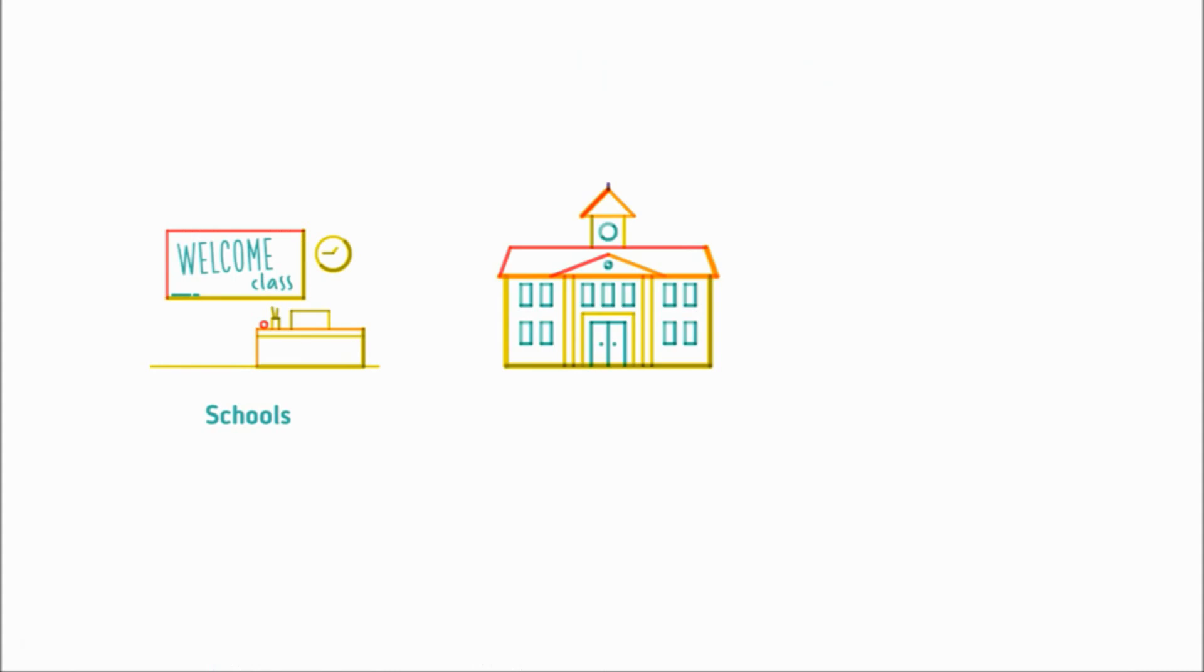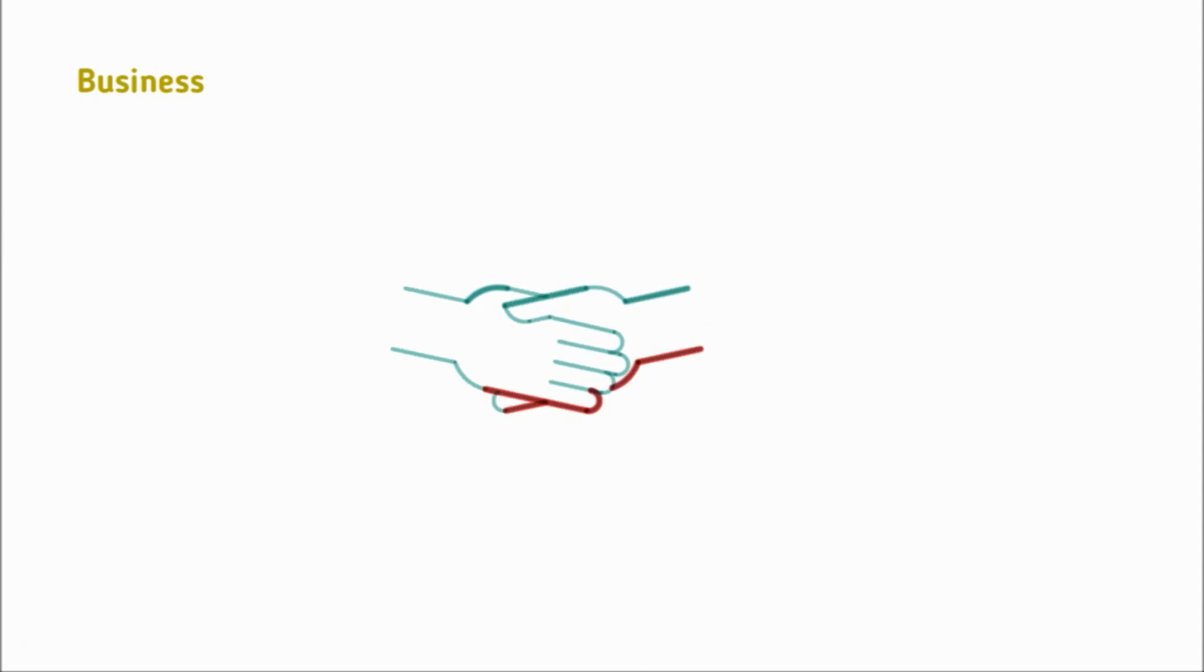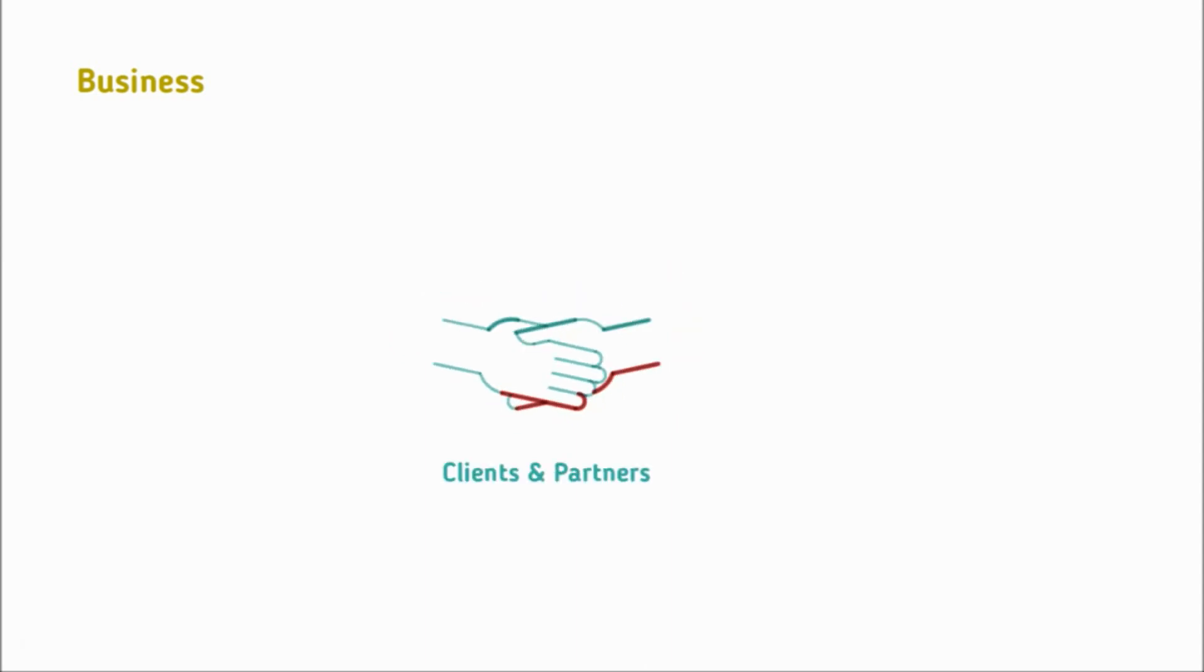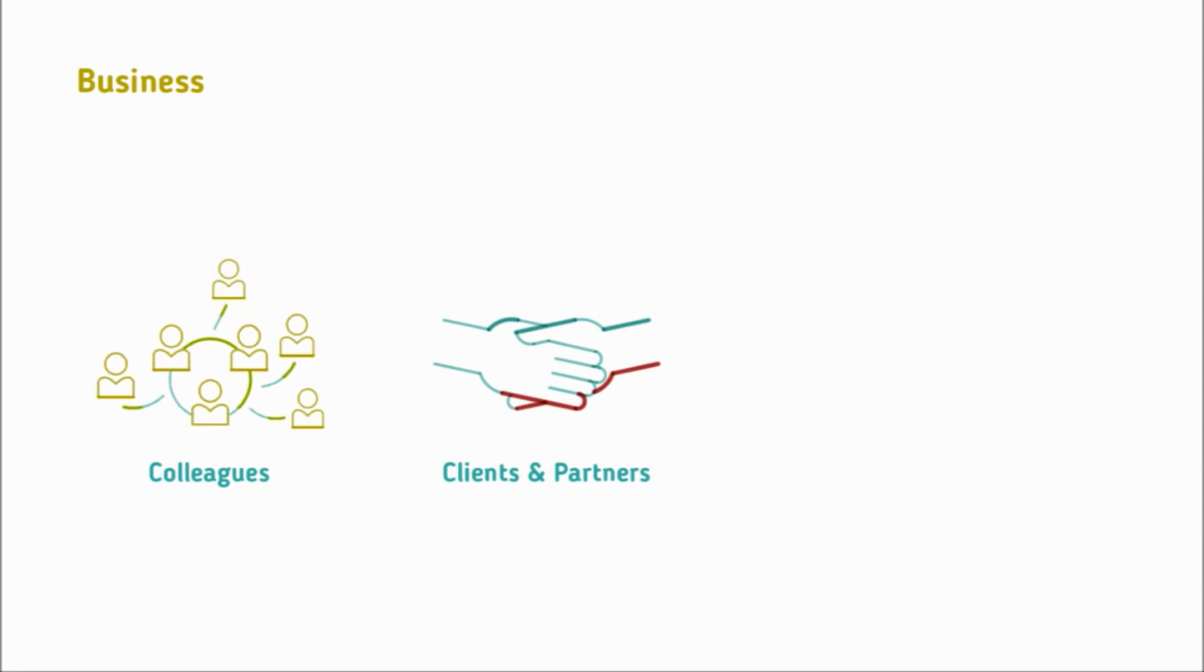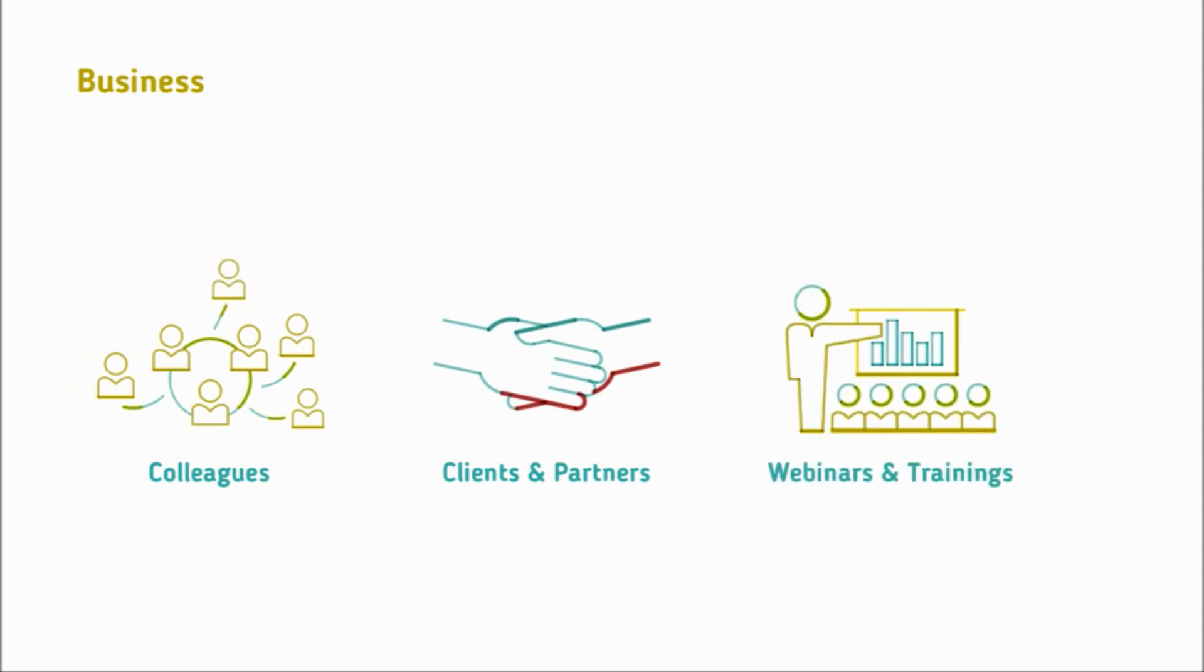Besides schools, universities, and training centers, VEDEMO could be used by businesses to reach their clients and partners, to improve collaboration between colleagues at distant offices, to organize webinars, and internal and external trainings.